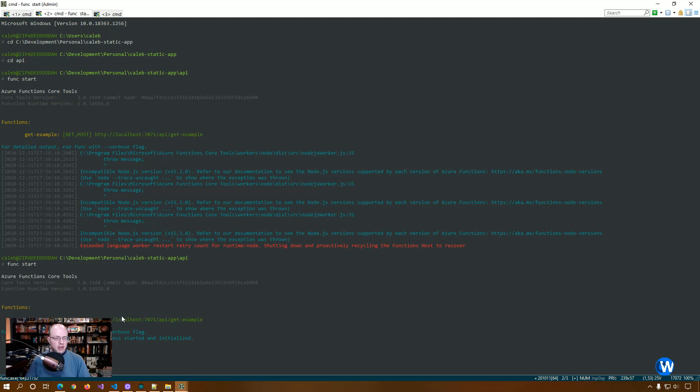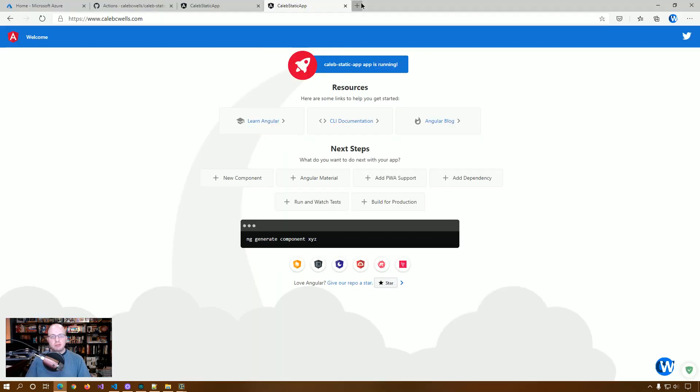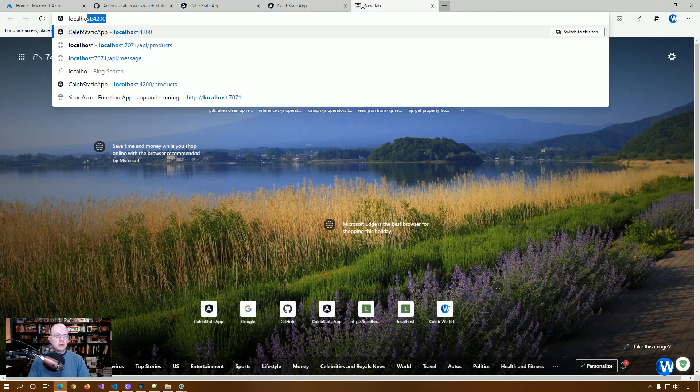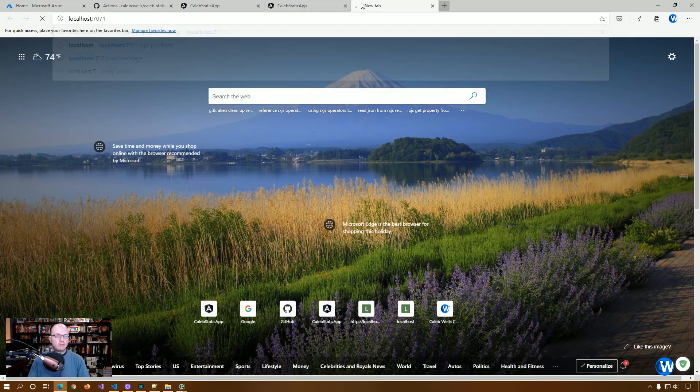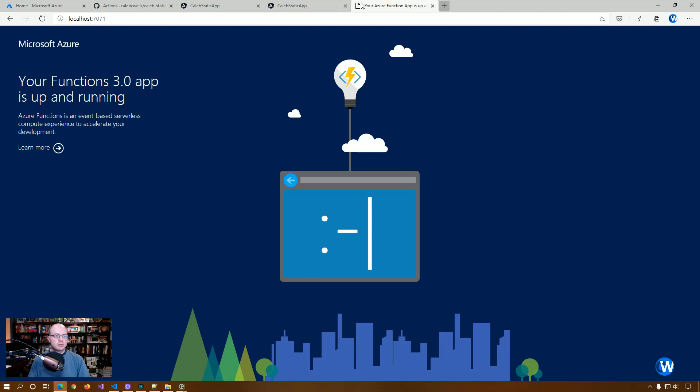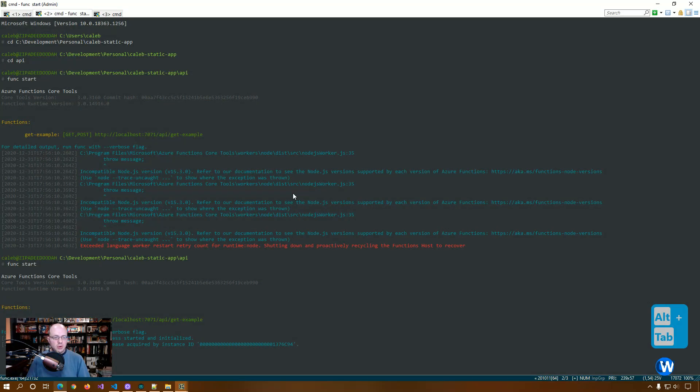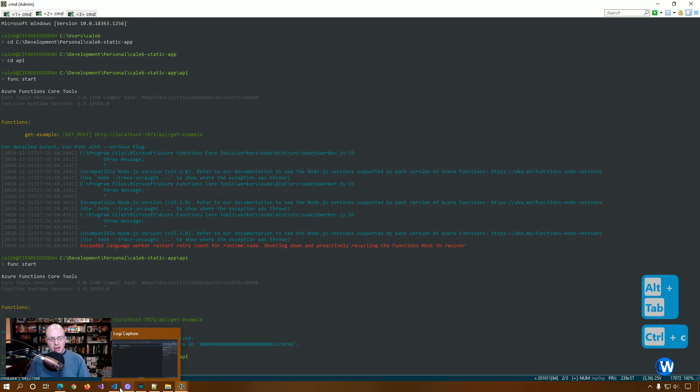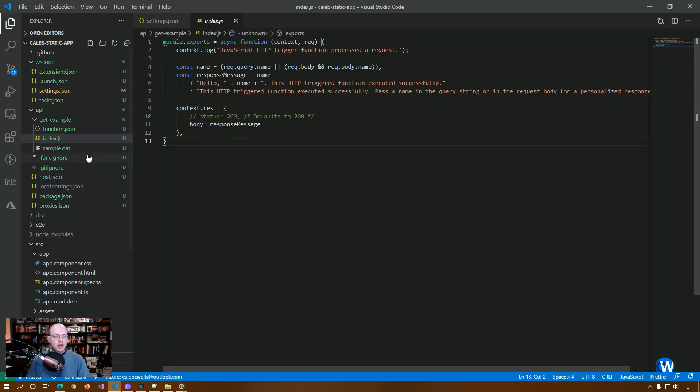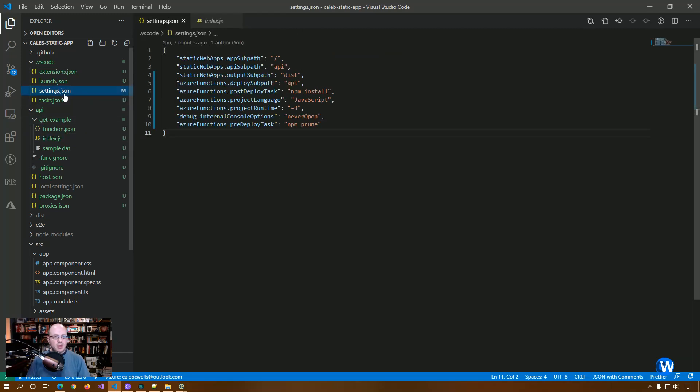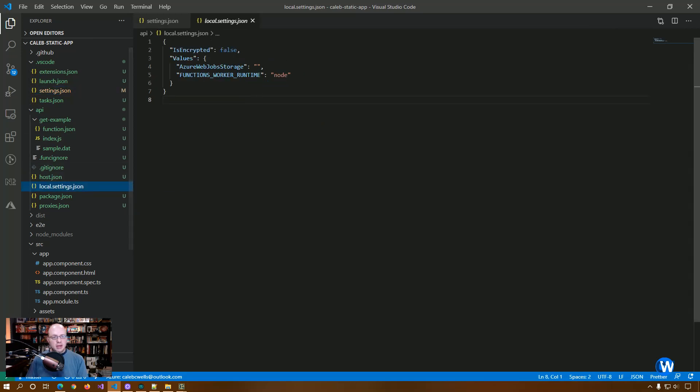OK, so we got it. So what we're going to want to do is go to localhost 7071. OK, so we see that this basically says our Azure function is running, we're good to go. So we're going to close this out. Now, just like Angular uses 4200 as the port by convention, Azure functions uses 7071.